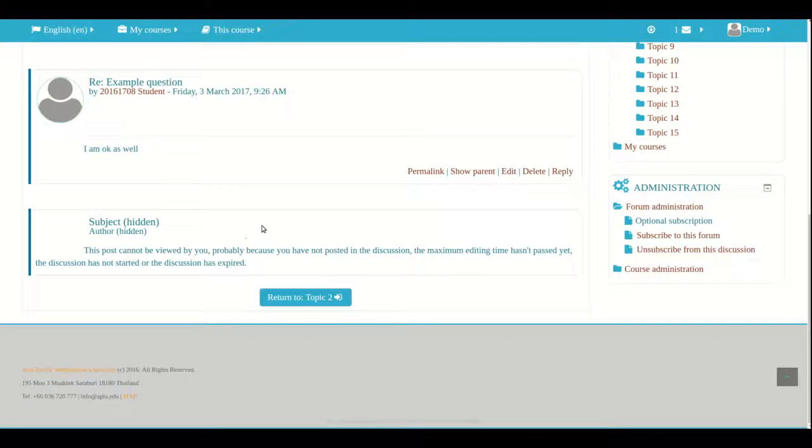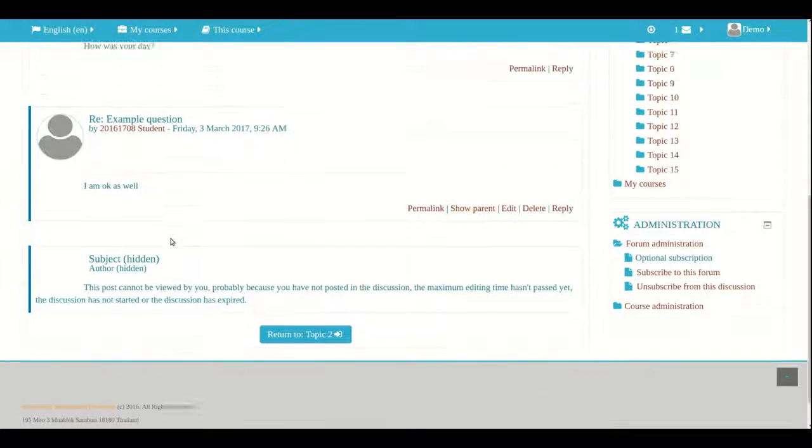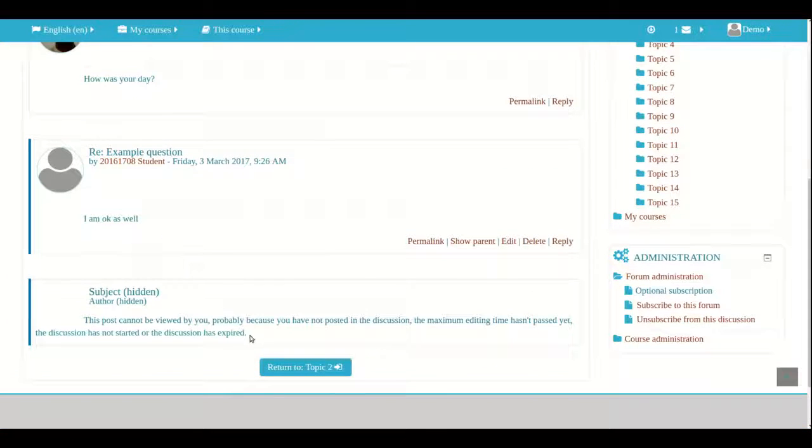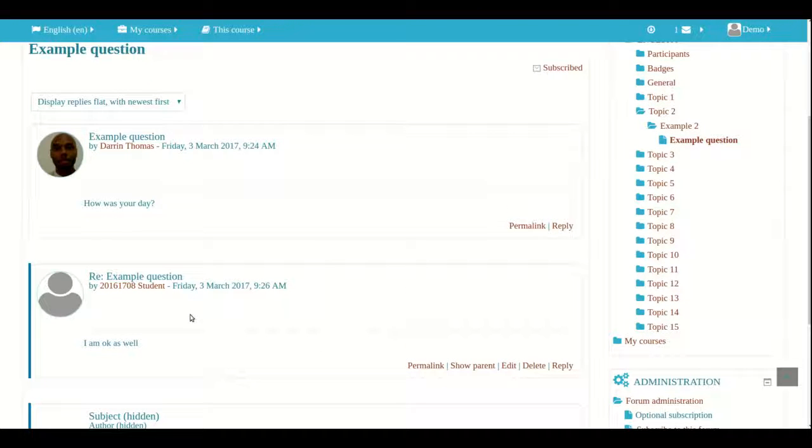Now so obviously we would have to wait 30 minutes for the student to be able to see the response because Moodle has a 30 minute wait period but after the 30 minutes you would see the response right here as shown but we are not going to sit around and wait for that.